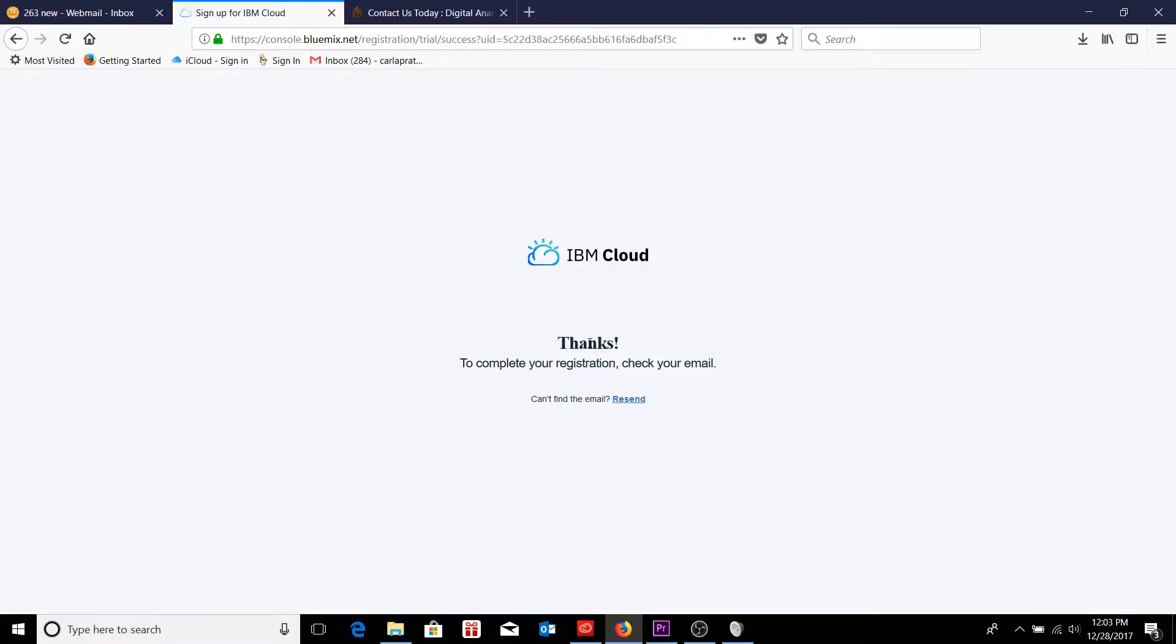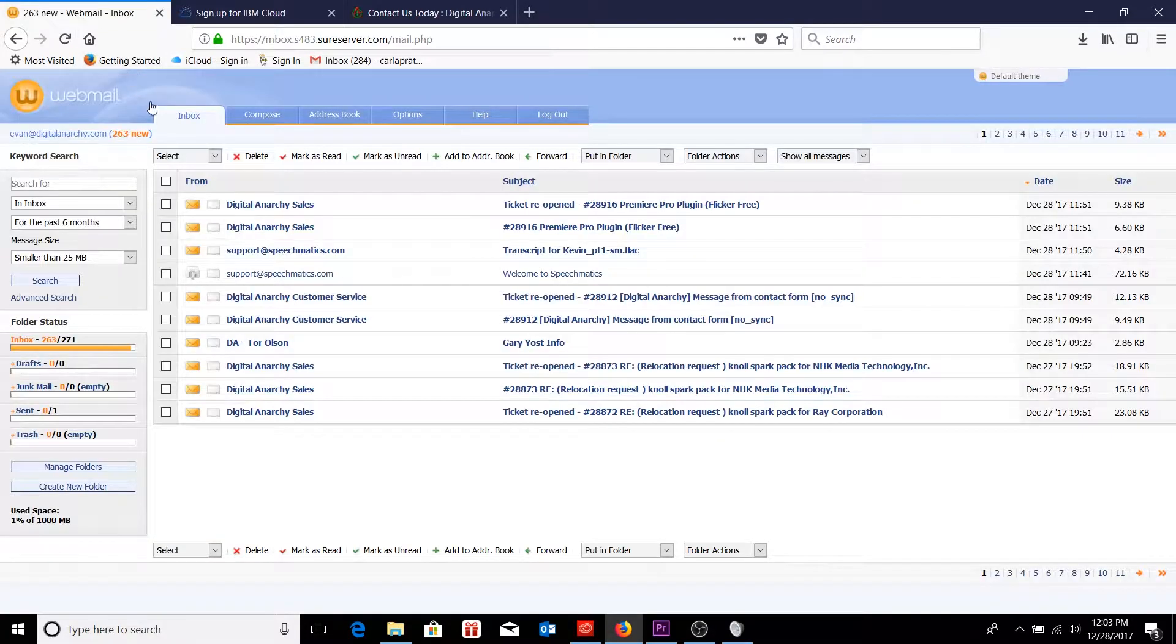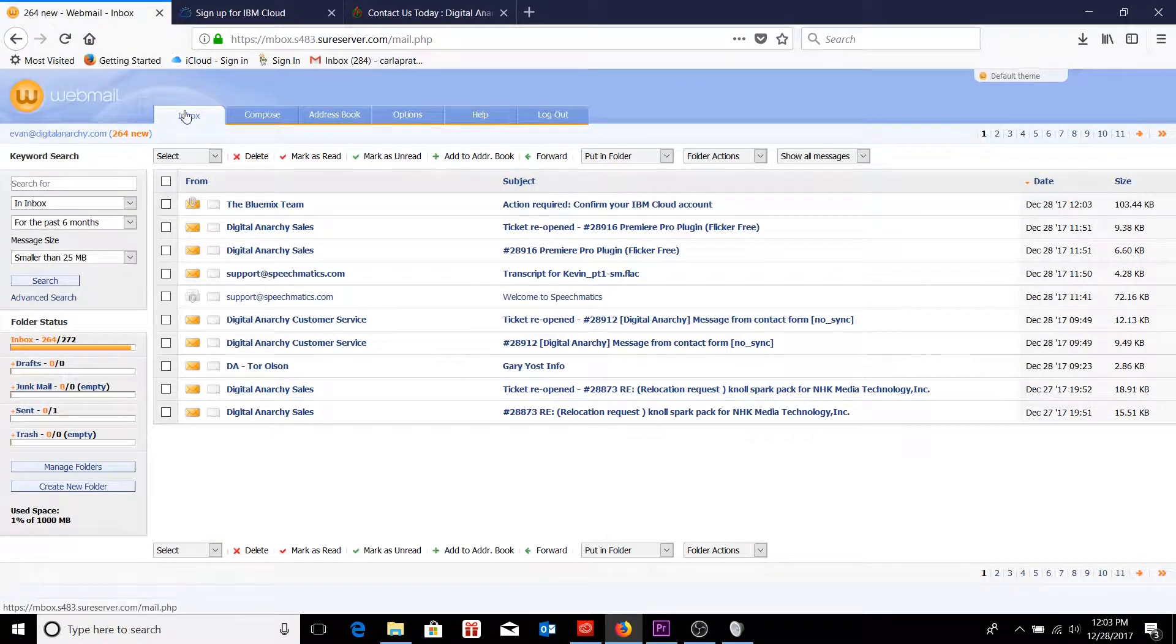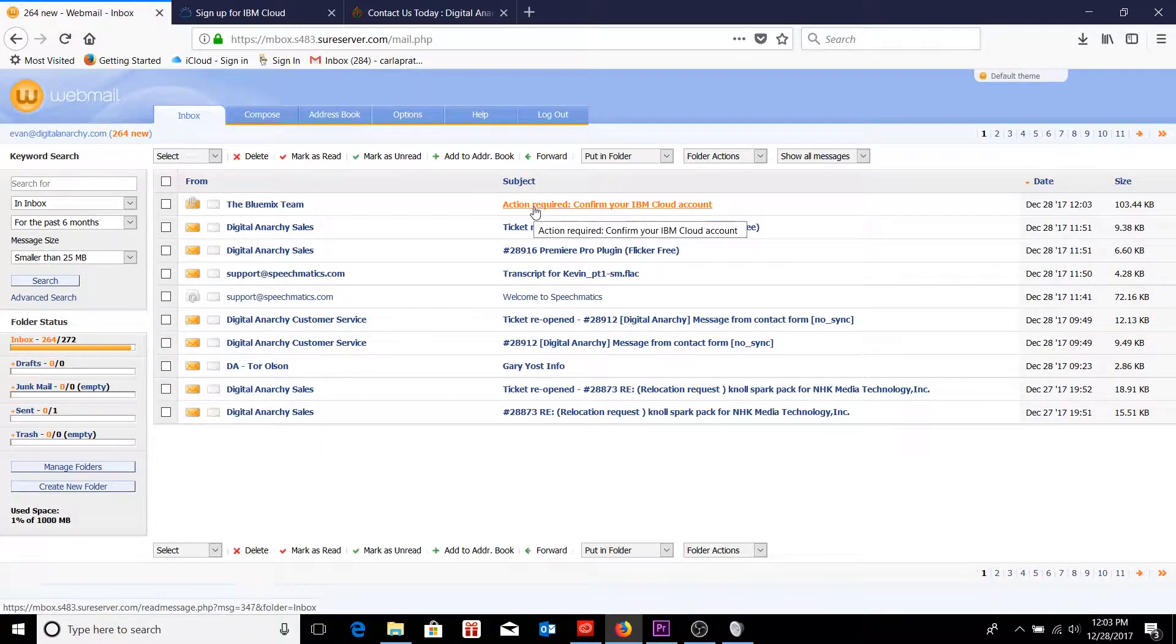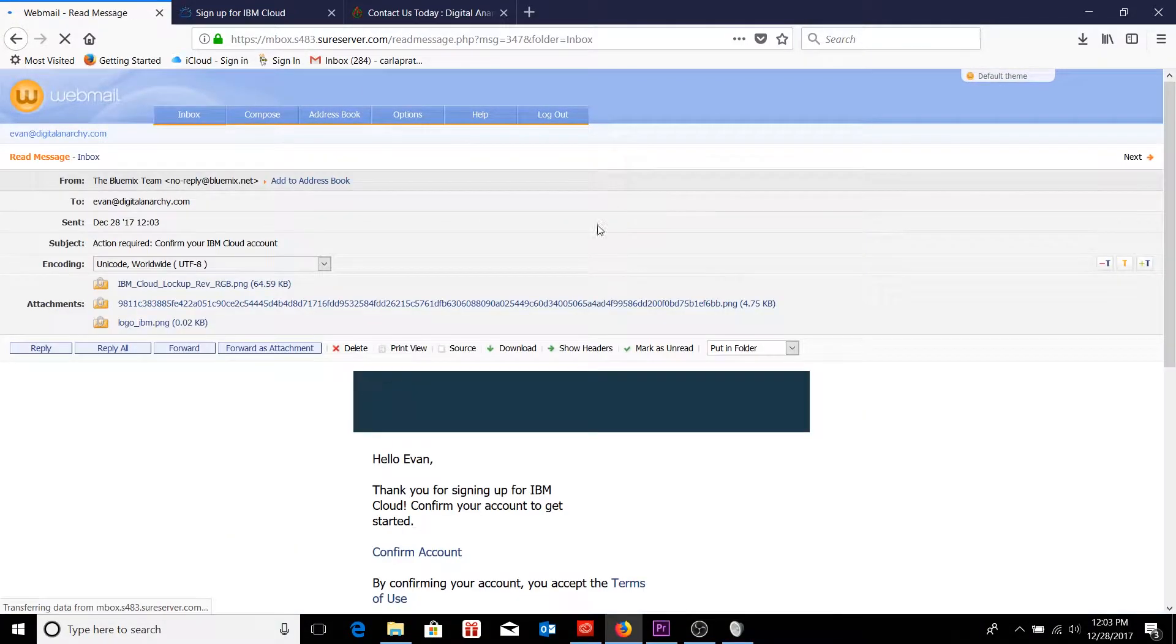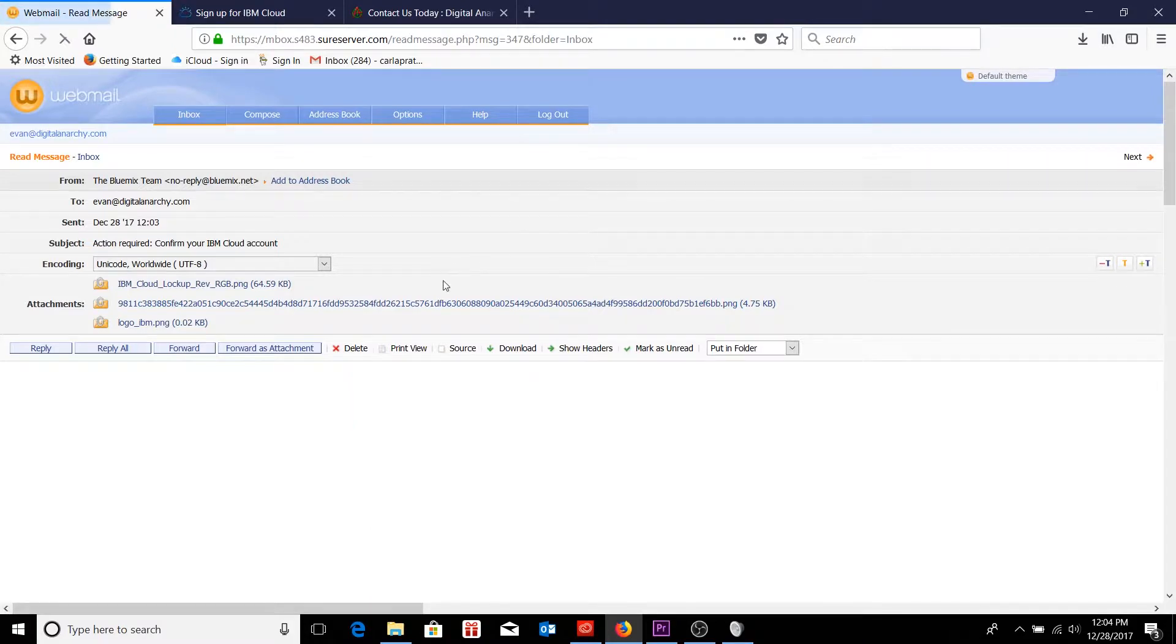And once we complete all those fields, we'll go ahead and click Create Account. All right, so a verification email has been sent to the web address we are using, in which case we'll be going over to our inbox, refreshing it, and there is our email.